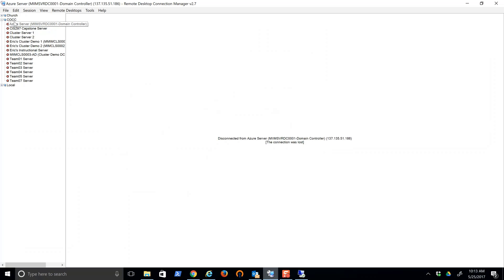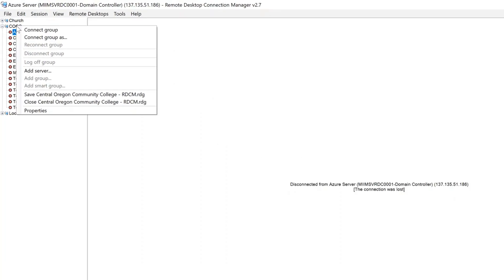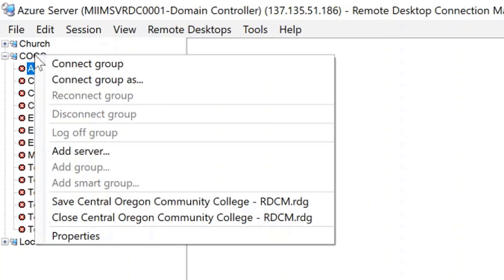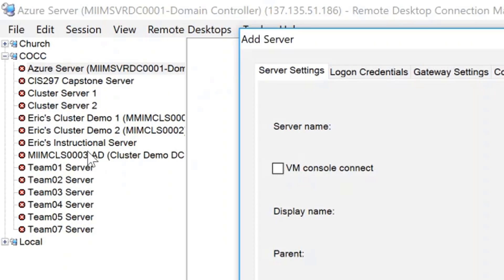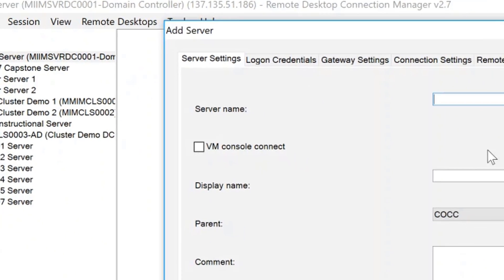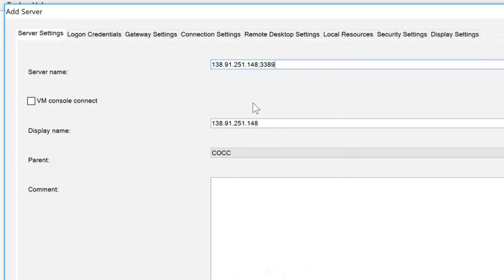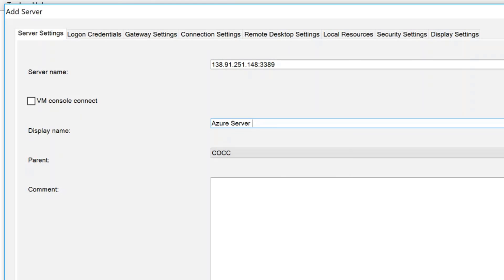Come into my Remote Desktop Connection Manager. I already have a group created. I'll pop that in here and now I'll change the display name to Azure server MIMDC0002. Just my little note that it is a domain controller.